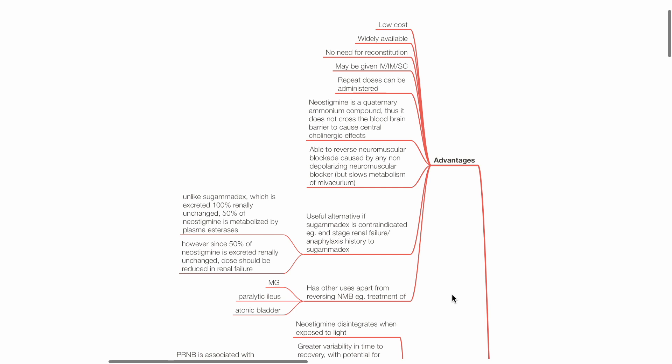However, since 50% of neostigmine is excreted renally unchanged, the dose should be reduced in renal failure.